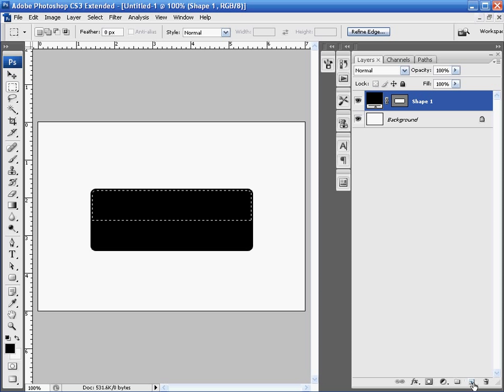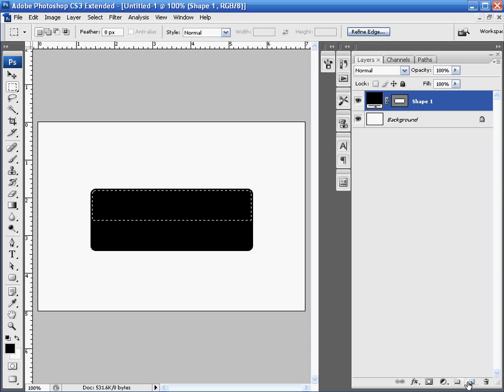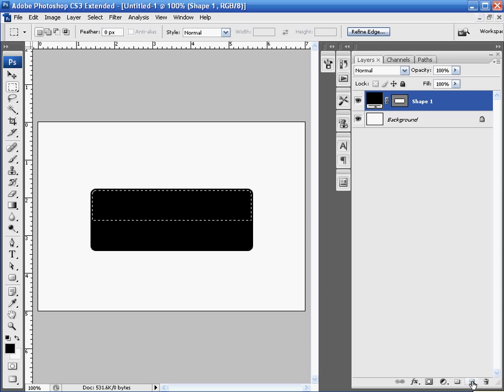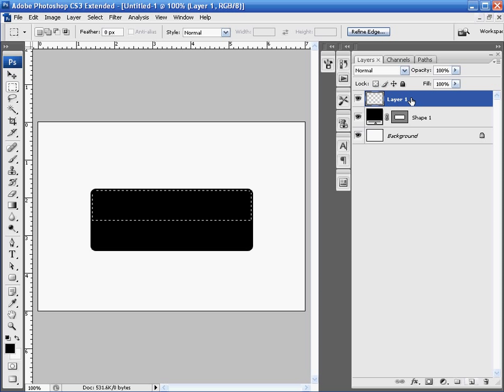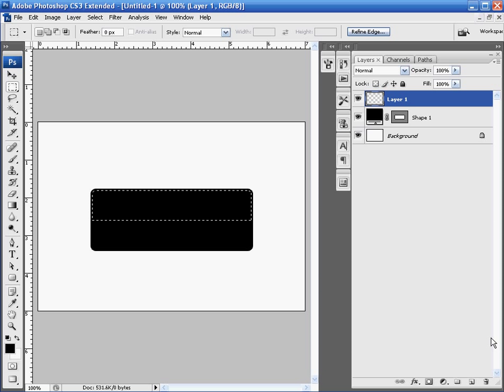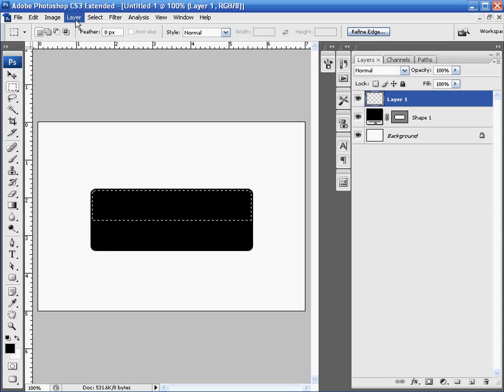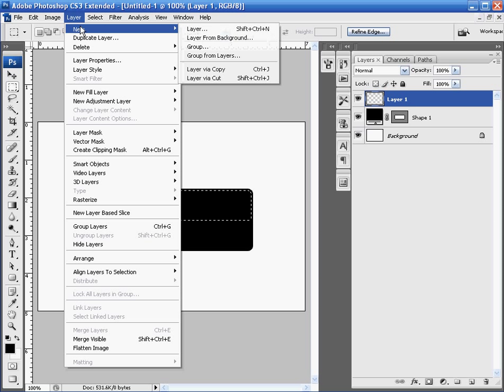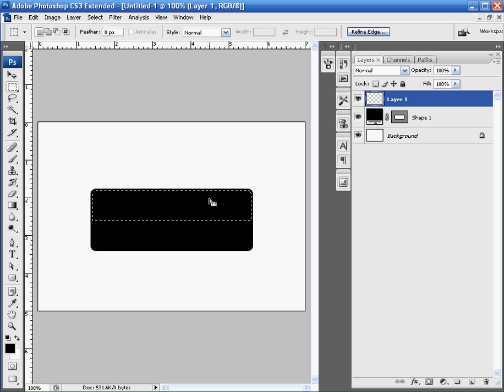Next thing we're going to do is create a new layer. Just come down to the bottom of your layer palette area here, and click on the create a new layer tool, which is beside the delete layer button. So click the create a new layer button, and that creates a new layer as you see in your layers palette here. If that option's not there, which I doubt it would ever not be there, go to Layer and New and click New Layer. That's just another way of doing it.